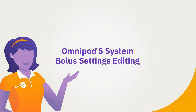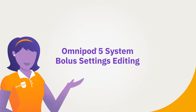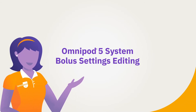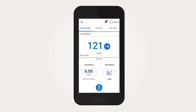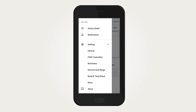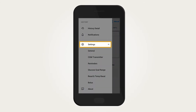Omnipod 5 system bolus settings editing. Bolus settings impact insulin delivery in both automated and manual modes. When an edit in bolus settings is needed, from the home screen tap the menu button, then tap Settings.